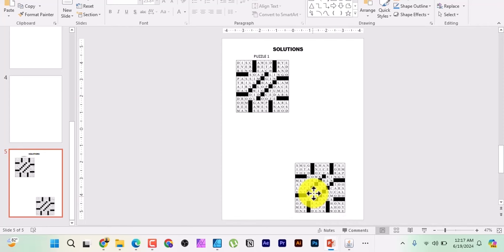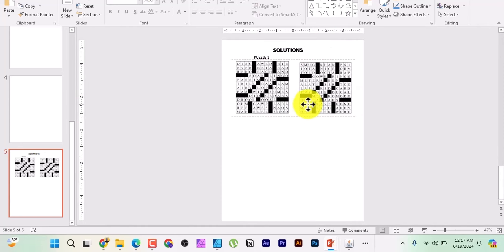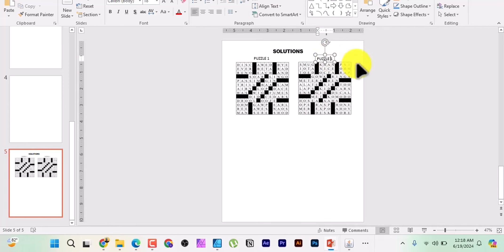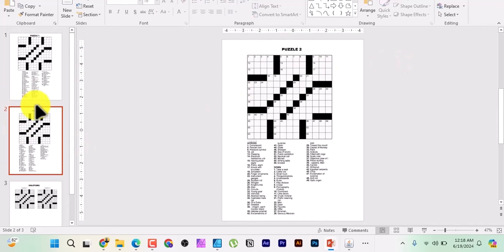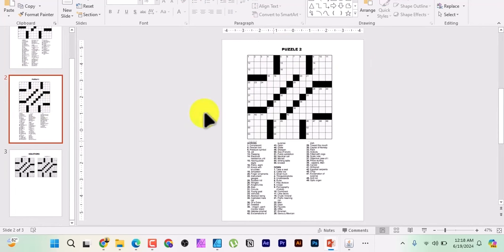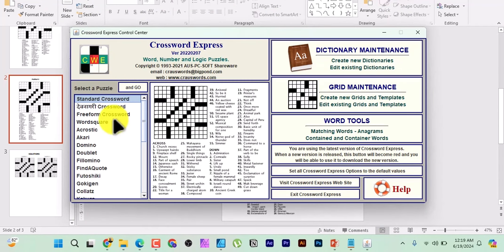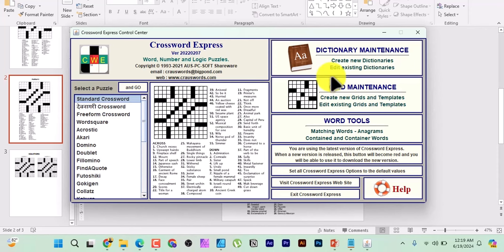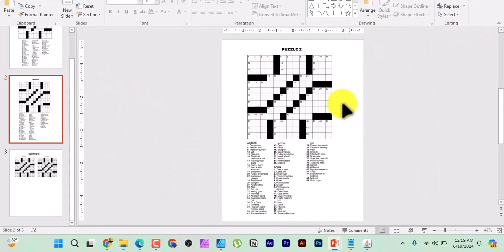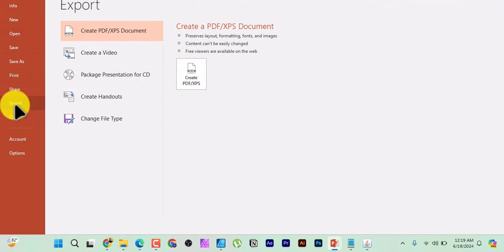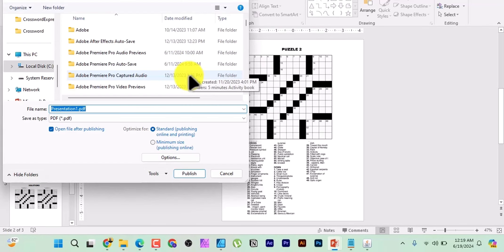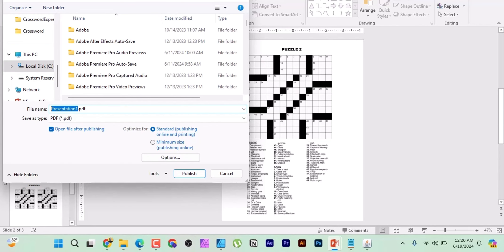When everything is arranged, go to File, then Export, then create a PDF. Click on PDF, select 'Standard (publishing and printing),' name it whatever you want, and click Publish. Your completed interior is now exported as a PDF, properly formatted and ready for Amazon KDP.